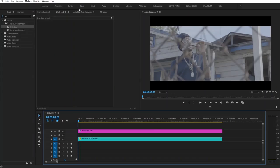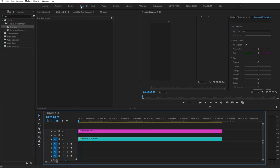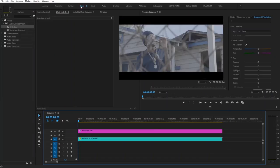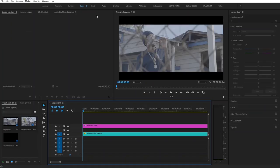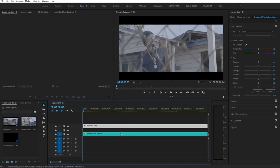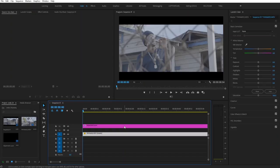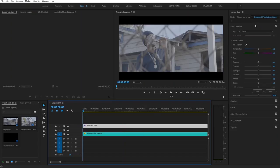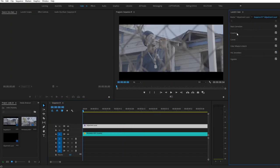All right, so all you want to do is go up to the Color tab. Then we're going to select our adjustment layer, or you can do it on the clip, whichever you prefer, but I'm going to do it on the adjustment layer.